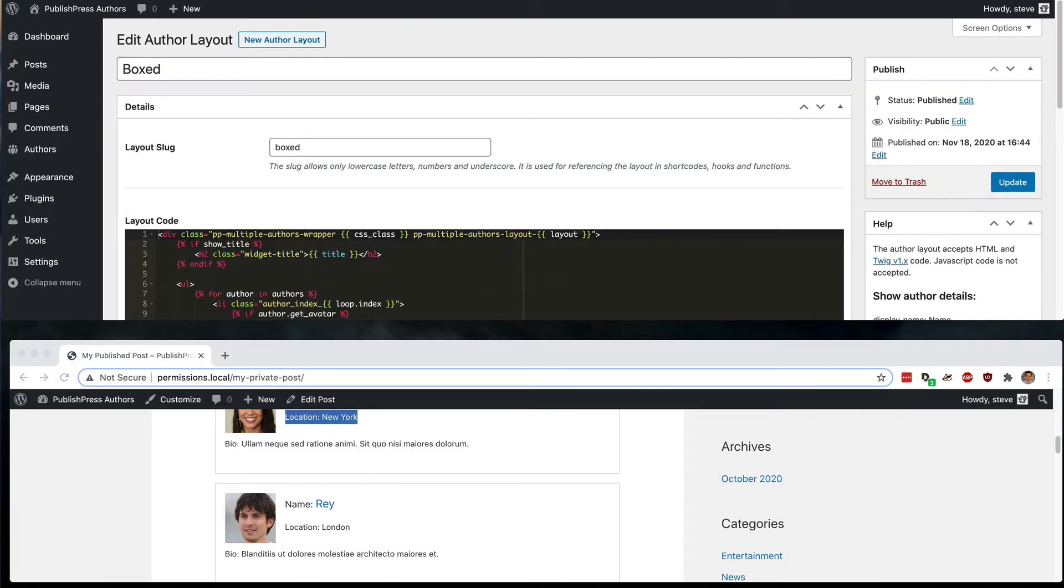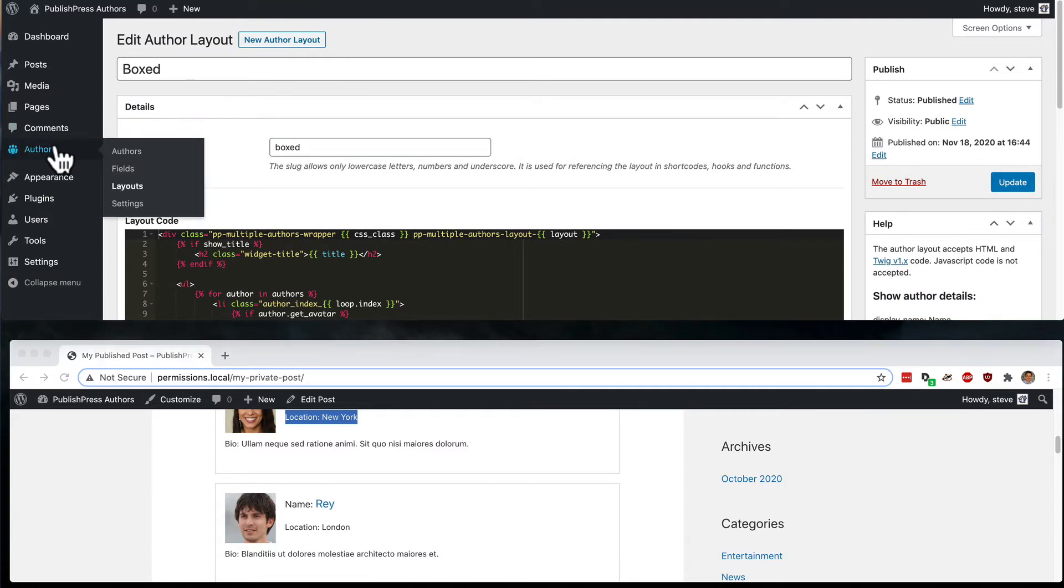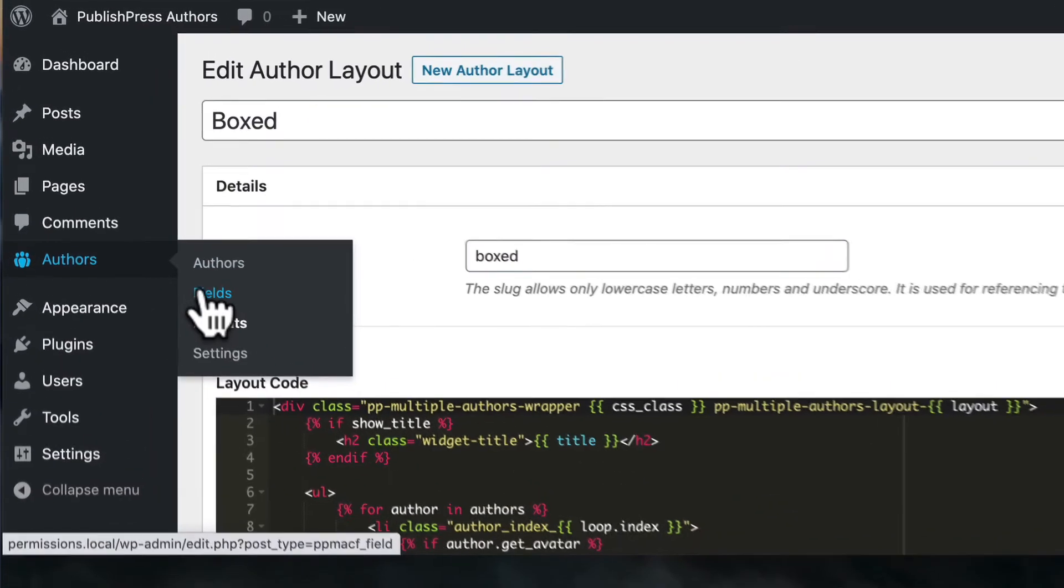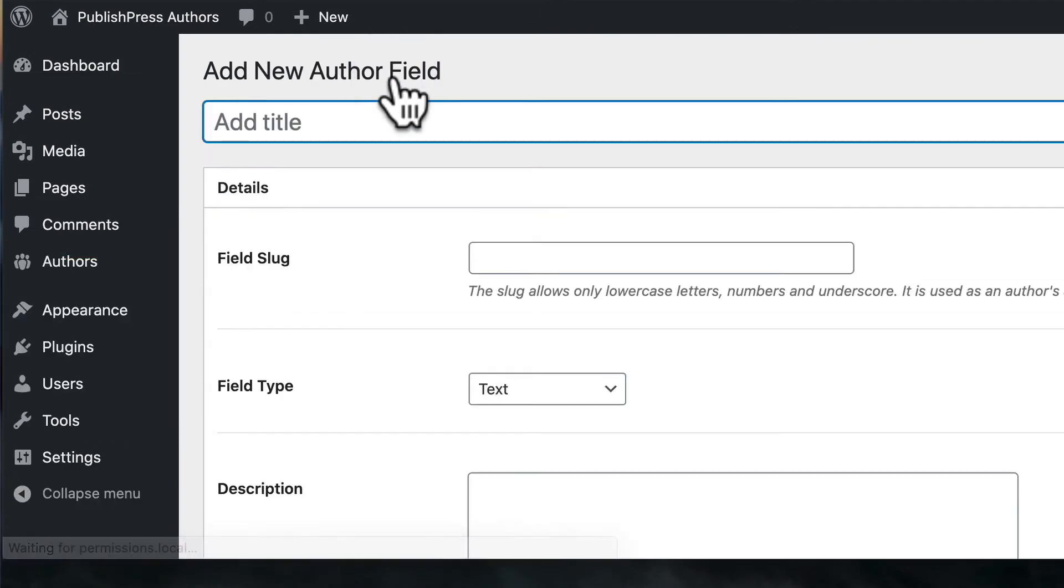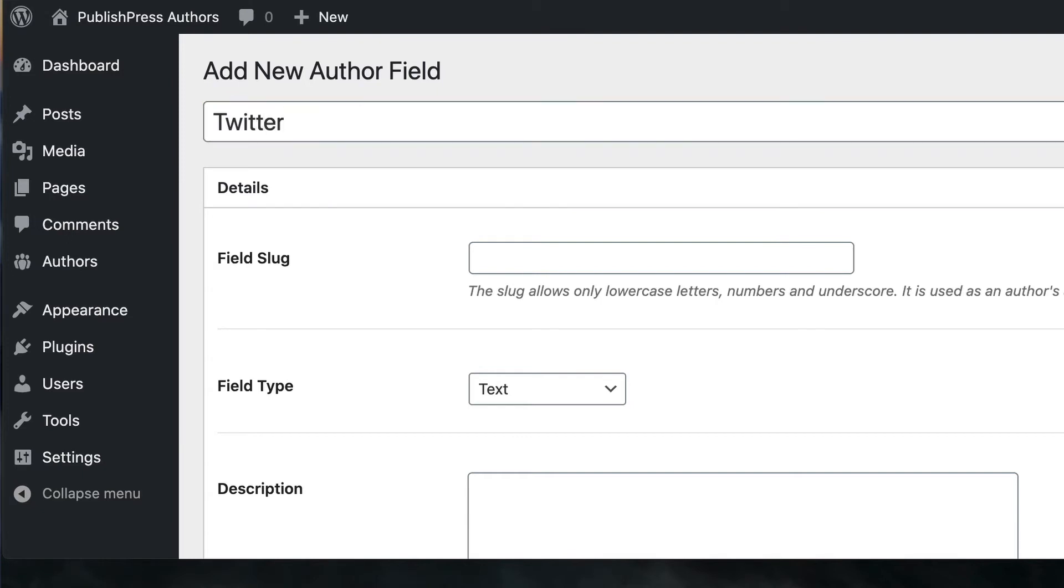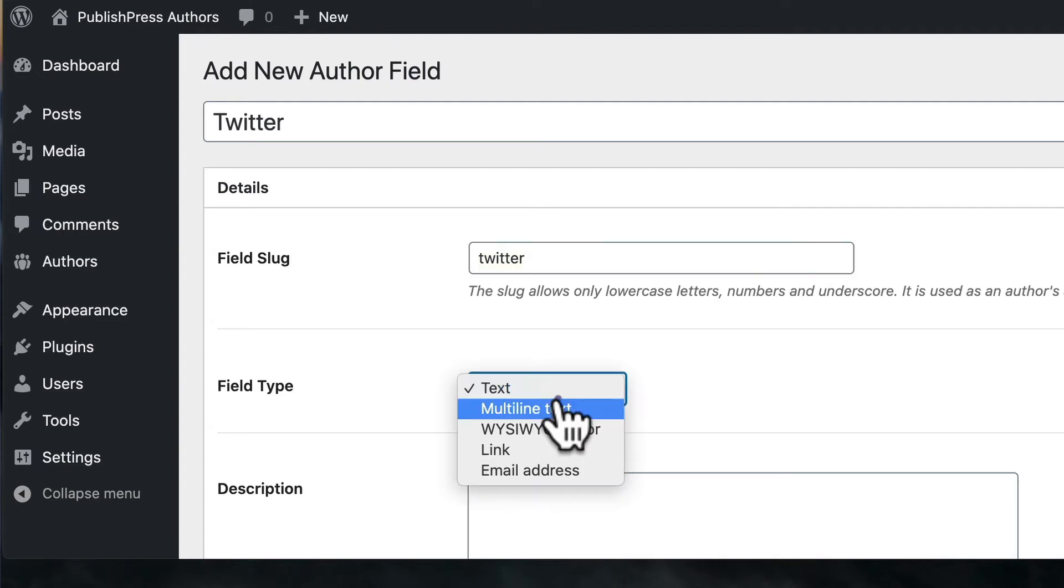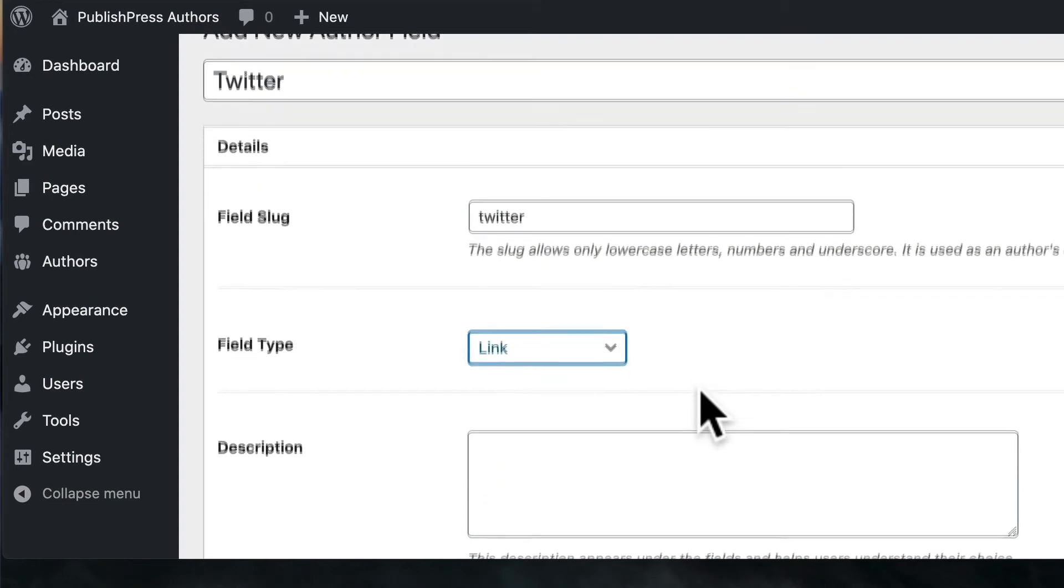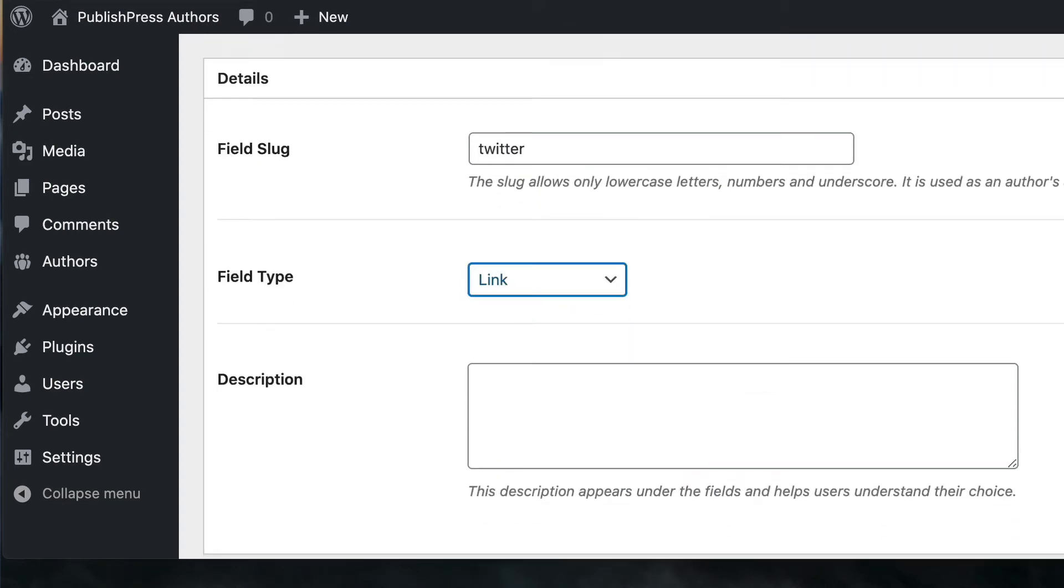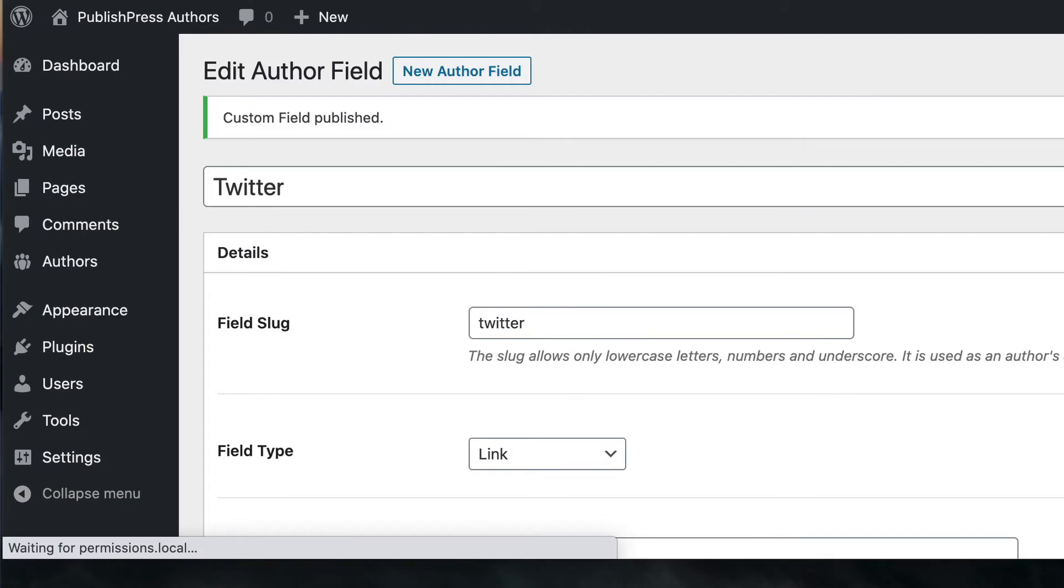To create this Twitter field, let's go to authors and then fields. I will click on new author field and I'm going to call this Twitter. And when it comes to these different options, I can choose link. I can click on publish.